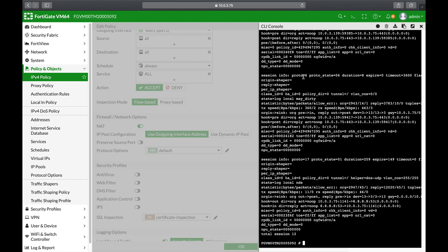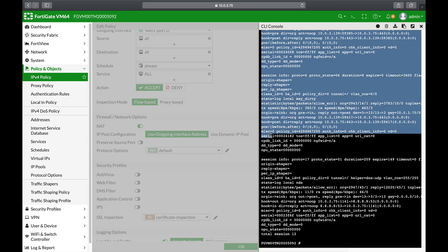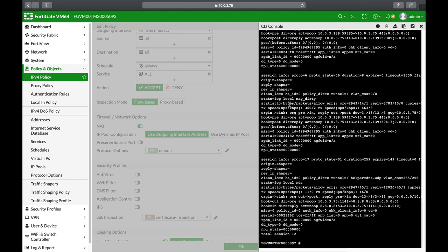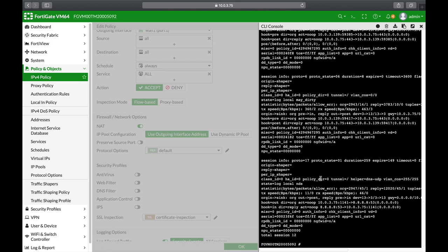What is proto number six? What is state number six? What does it mean origin shaper? What is the serial of that session? What is an NPU? Get around with the terms. Understand how sessions work on your FortiGate. Your FortiGate is a session aware firewall. Understand the different numbering for different protocols. TCP protocol is protocol number six, UDP protocol is protocol number 17, ICMP is protocol number one. Each have different states.